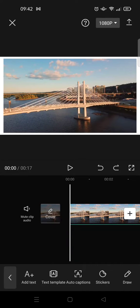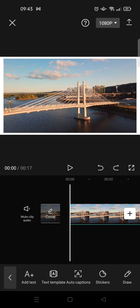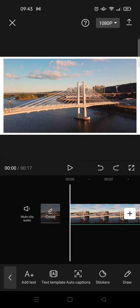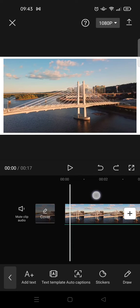Hi guys, welcome back to the channel. On today's video I'm going to show you how to make auto captions on CapCut. So the auto caption will detect or transcribe the audio from your video into text, and I'm going to show you how.